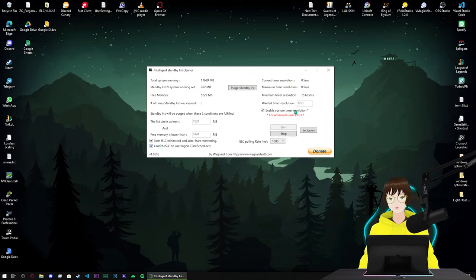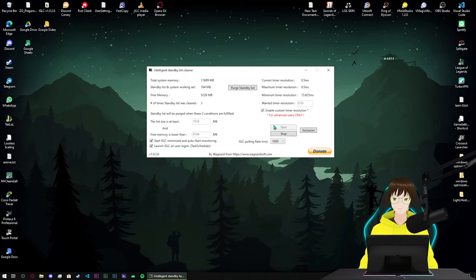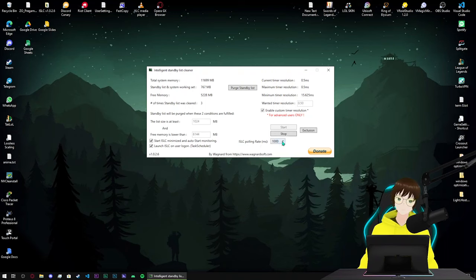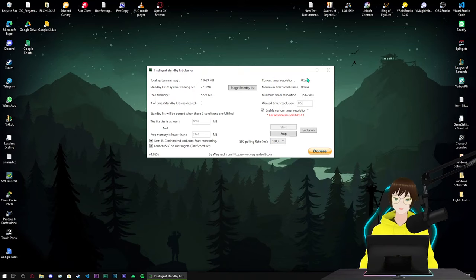Come enable custom timer resolution. Put maximum timer resolution in here, whatever this number is. When you put it, just come into ISLC polling rate, put this number to 1000, not 500, only 1000.